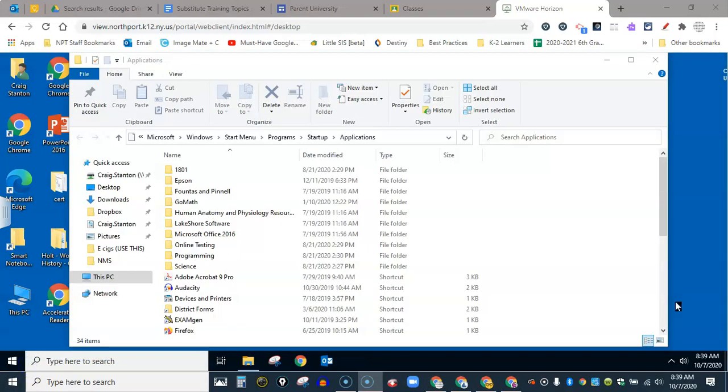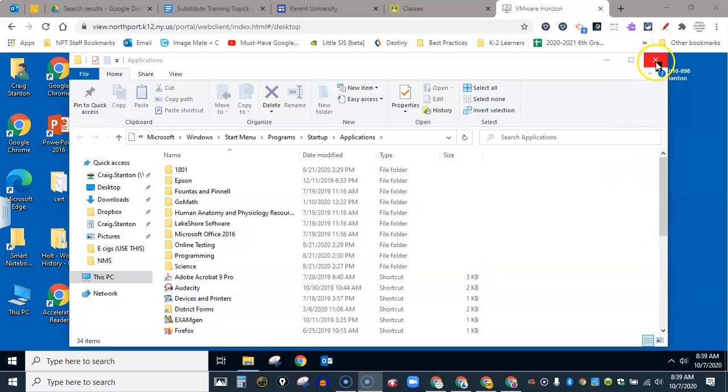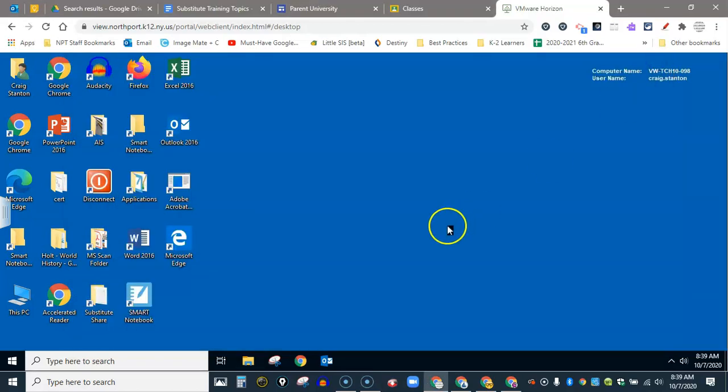It actually took almost 30 seconds to fully load my VDI desktop but here I am. So I can close this window here and now this is my VDI desktop.